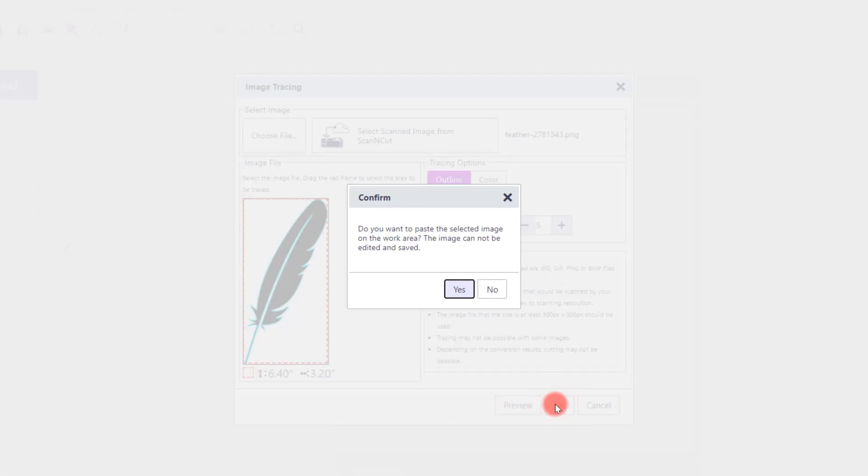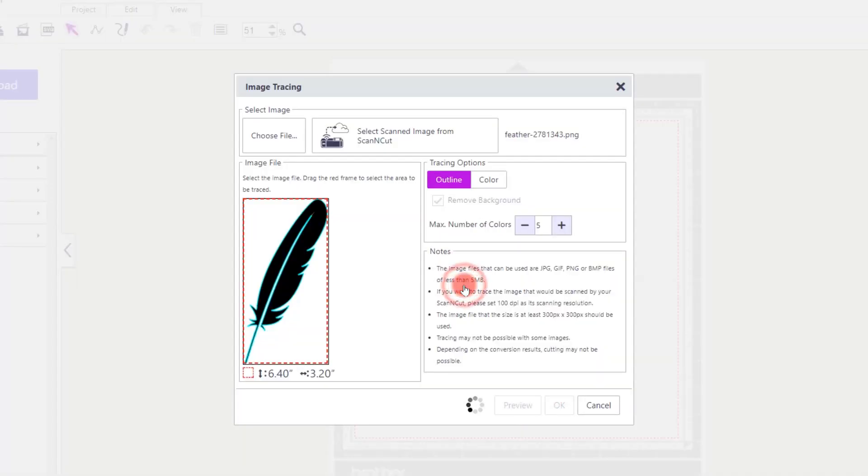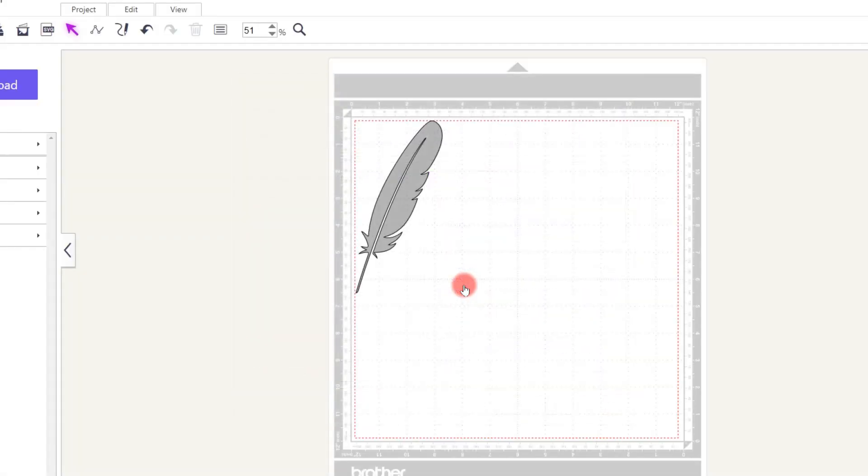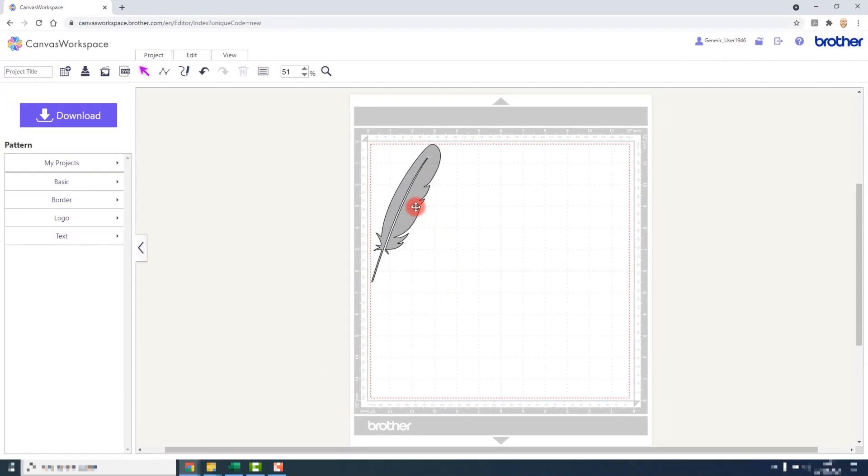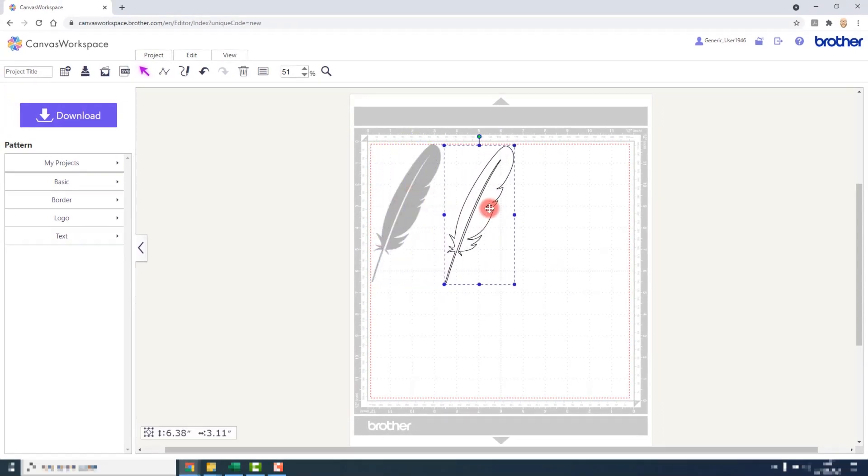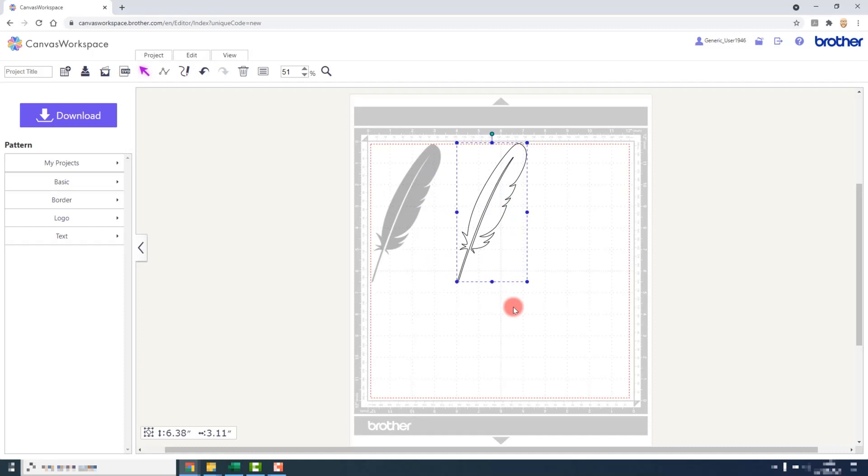You then have the option to transfer the picture along with the cutting file onto the cutting mat. Note however we can't edit the image, we can only edit the outline. As I'm showing here, I can move the outline but I can't move the image itself. It's purely there as a reference in case we need to do any further editing.